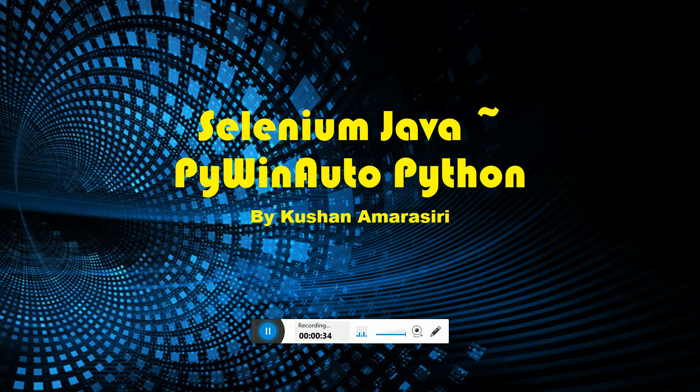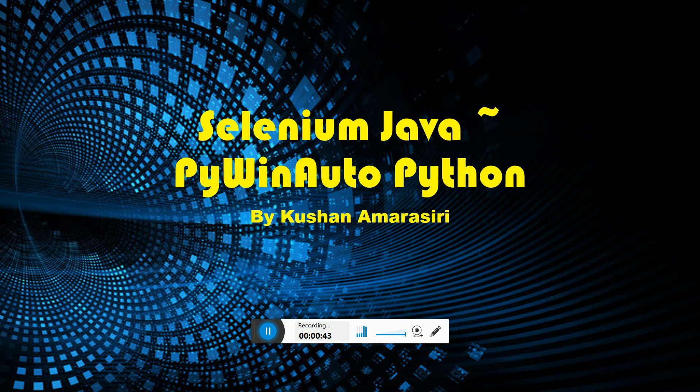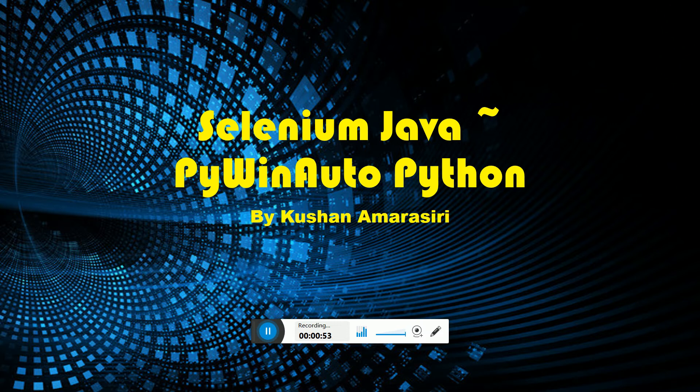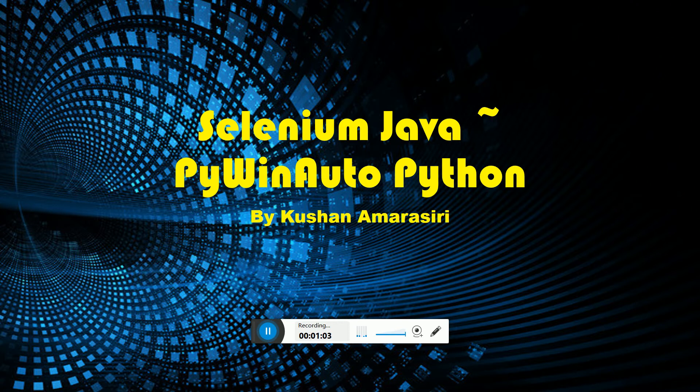This video will show how Selenium Java implementation and Python PyWinAuto implementation works hand in hand, which is a new way of thinking, a re-innovative way of integrating. This video is brought for the entire QA community to learn from my research.